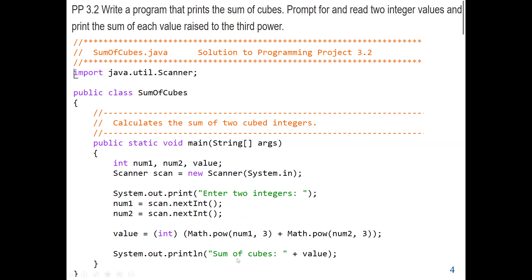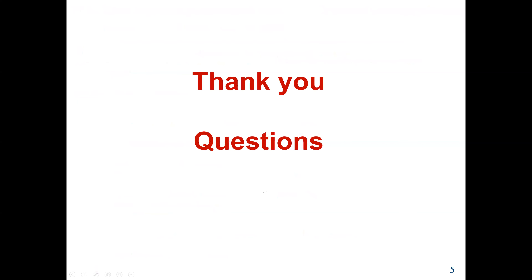That will be the conclusion of this lecture's lab work. Here we learned how to use Java built-in classes. In this second question, we learned the Math class with the pow method. Wishing everybody the best, and see you in the next lecture.